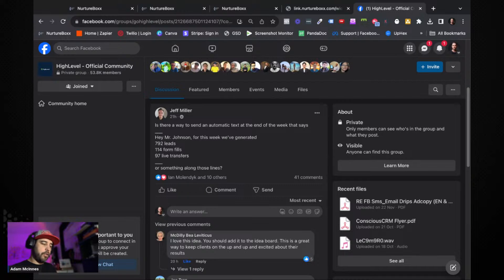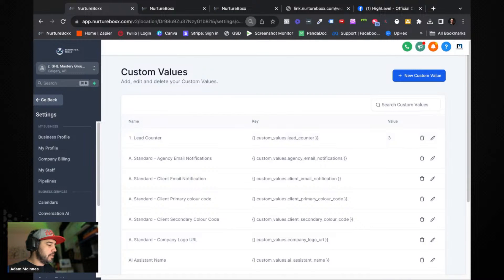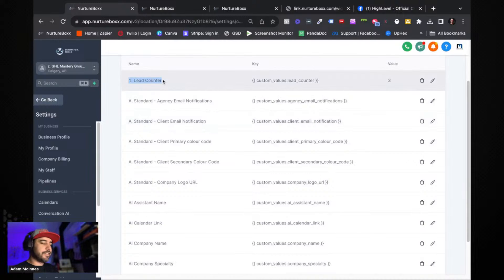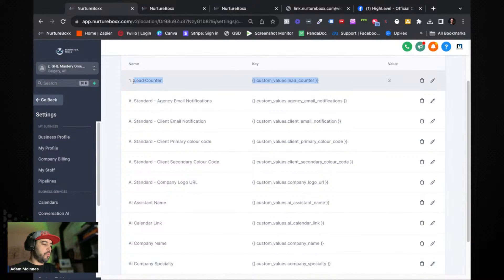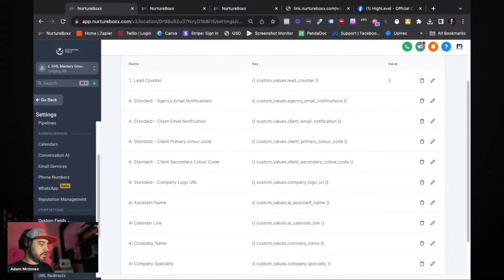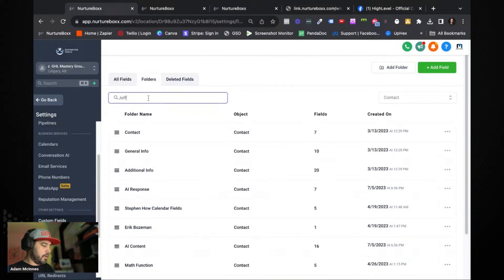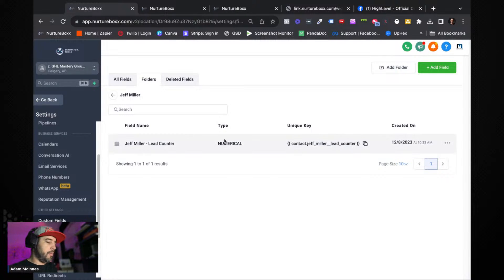Let's get into it. There are a couple of fields you need to create. For this demo I'm only going to do one so it doesn't take too long, but the concept is the same for each lead tracking system you want to use — it just depends on what trigger is going to update the value you're counting. Inside your custom values, you're going to create a custom value that is a lead counter. You also need a custom field for the lead counter, and it must be a numerical field because we're going to be doing math, and you cannot do math on text fields.